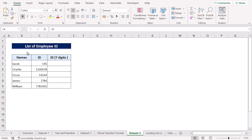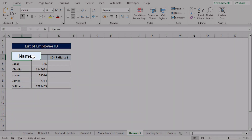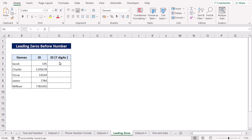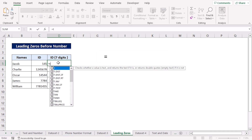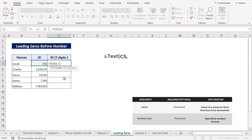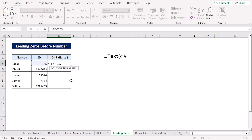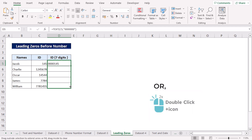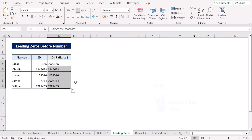Here we have the list of employee ID dataset containing employee names and their ID numbers. In this scenario, we want to add leading zeros to the ID numbers which have fewer than seven digits. To apply leading zeros, navigate to the D5 cell, press equal, type TEXT. For the value argument, select the C5 cell. For the format text argument, start inverted comma, insert seven zeros, close the inverted comma, and then the parenthesis, and press Enter. Drag the fill handle tool to copy the formula into the cells below. Finally, the IDs with fewer than seven digits now have leading zeros.